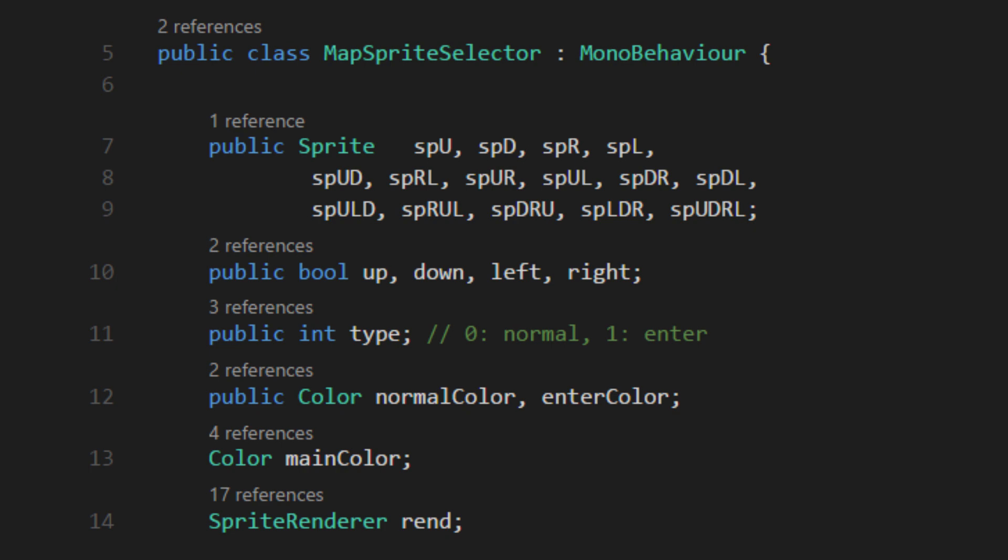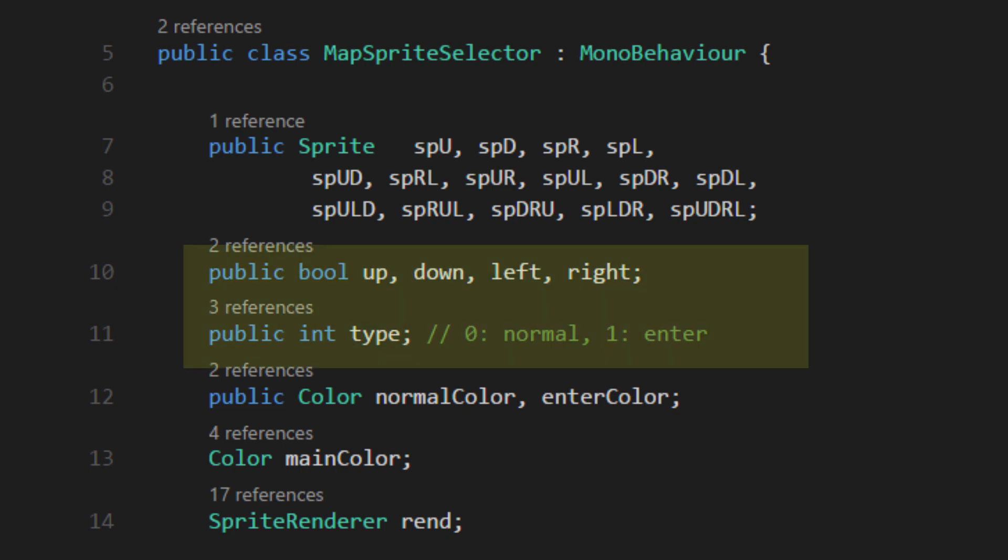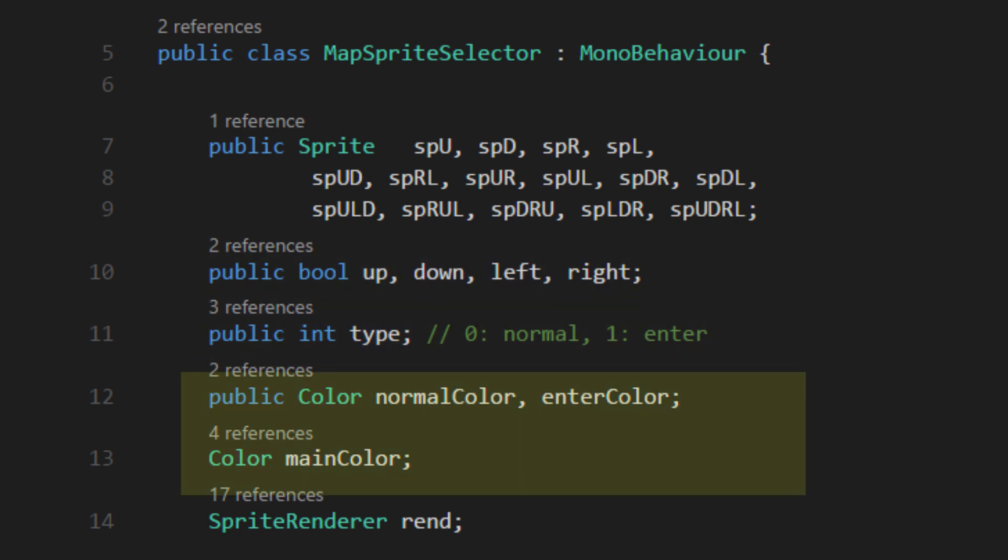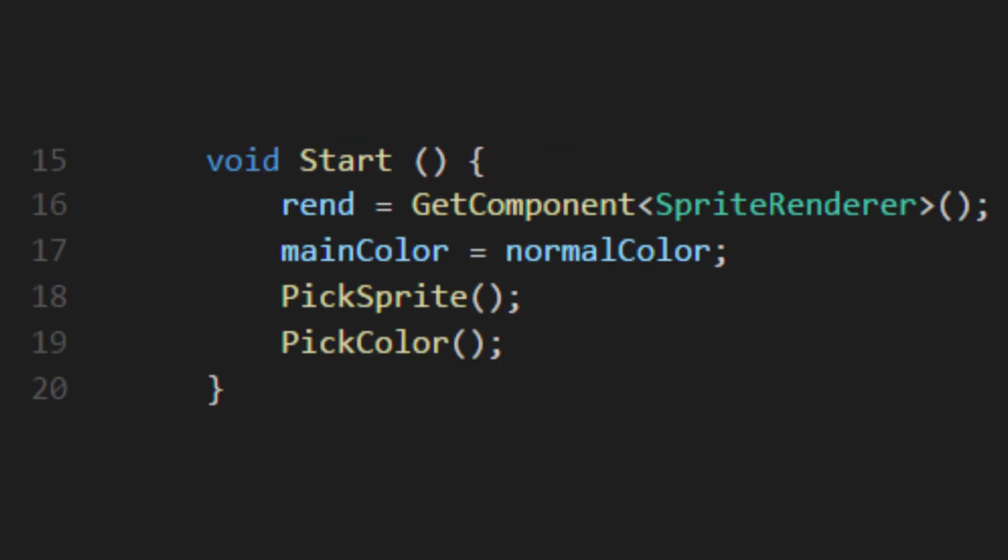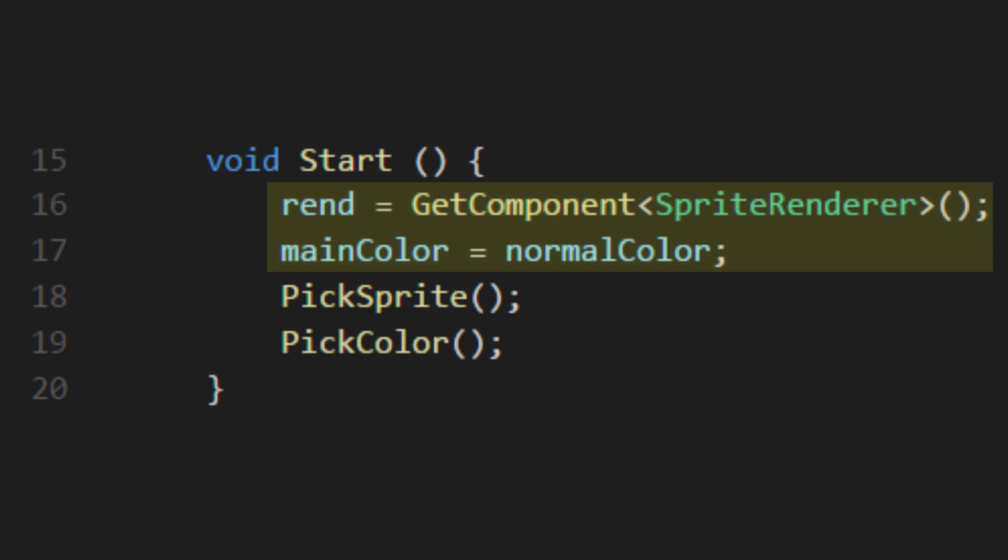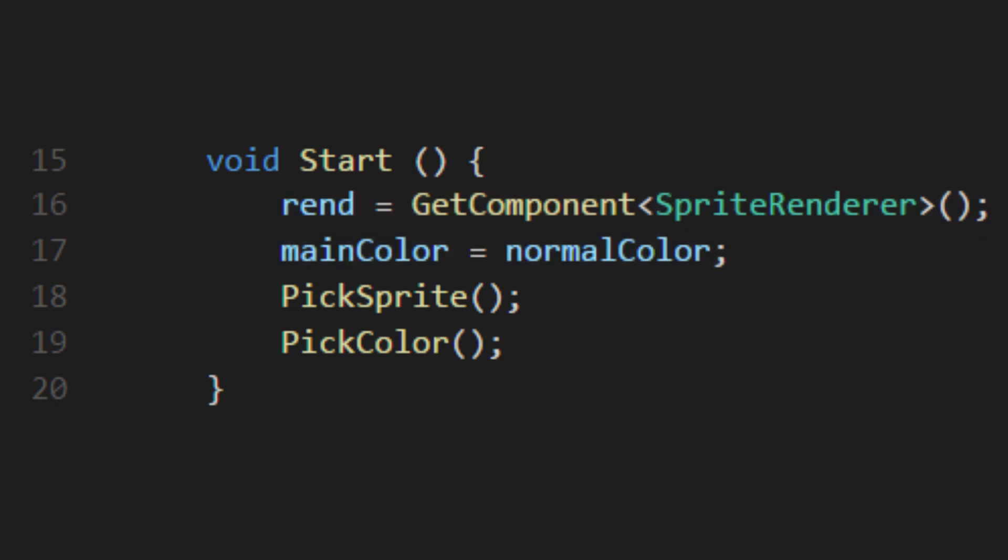We'll also need to have some variables that will be set from the room data, and a couple colors for different room types. In start, we just set up a couple things, then call other methods to keep things clean.